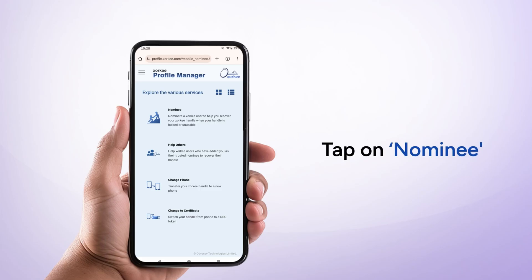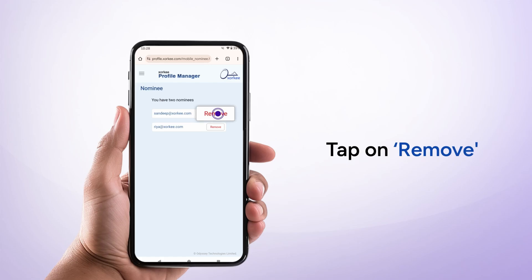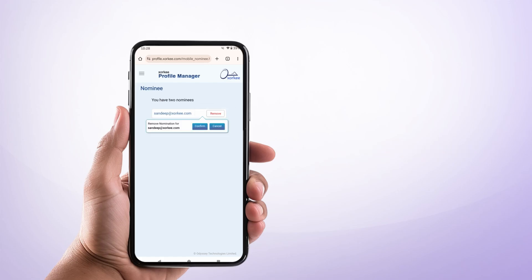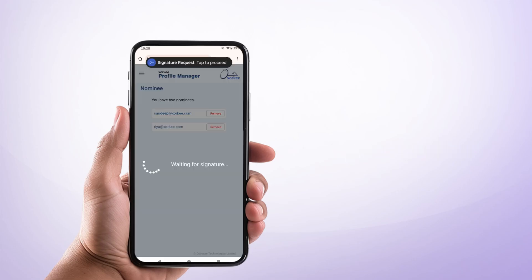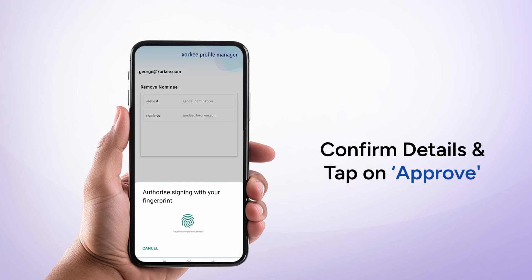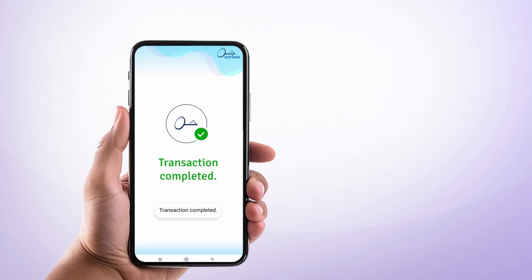Tap on Nominee to view your current nominee list. Find the nominee you want to remove and tap Remove next to their name. Then tap Confirm. You will receive a signing request in your ZOKI app. Tap Approve and authenticate with your fingerprint or face ID.